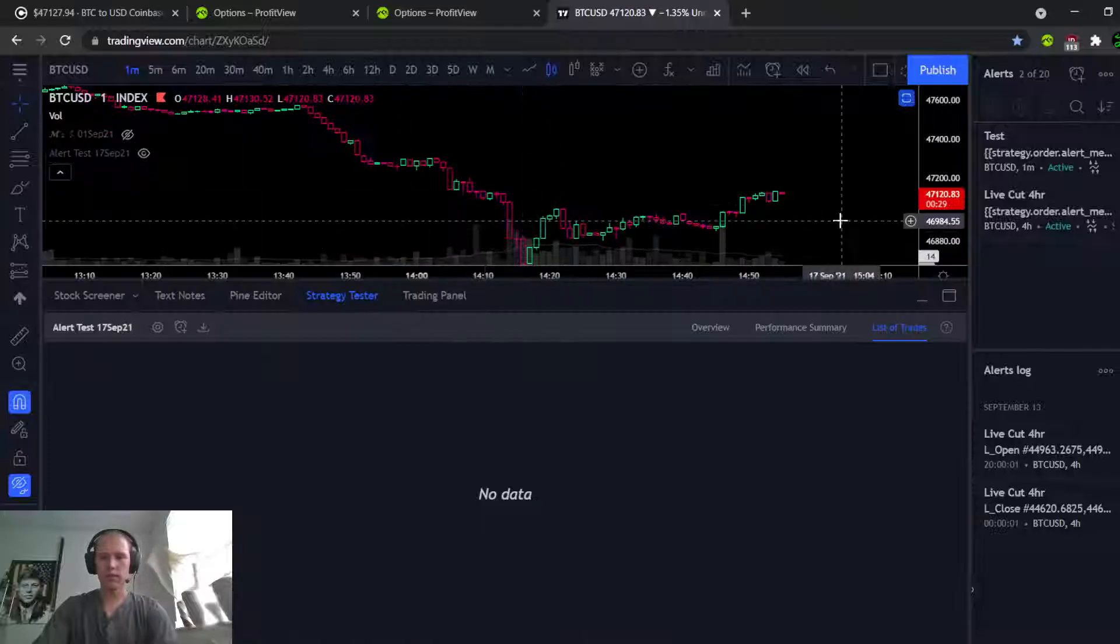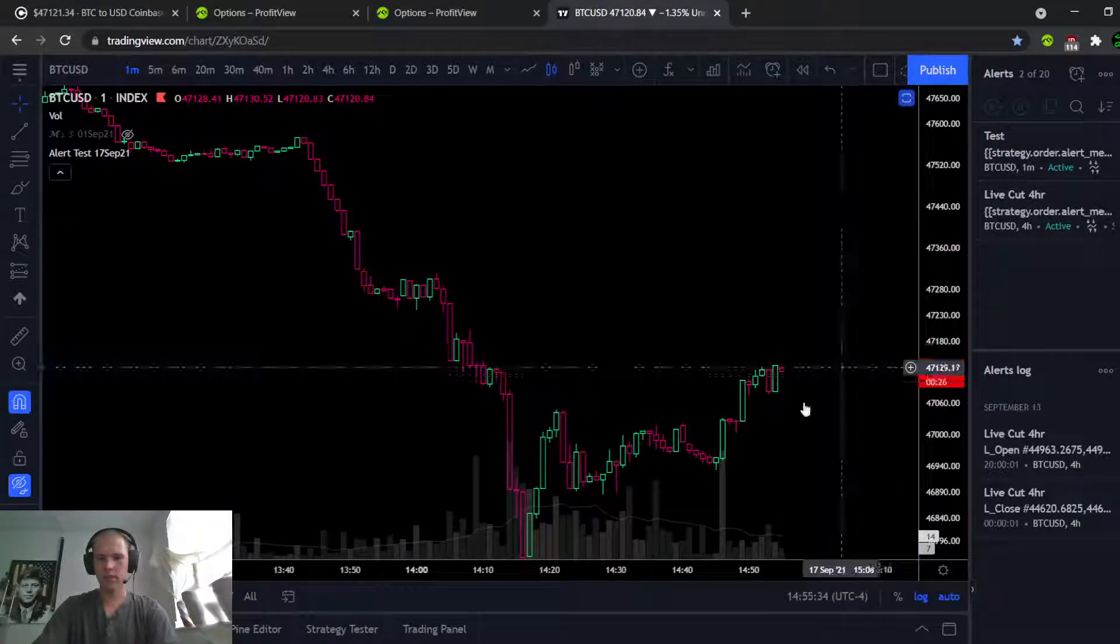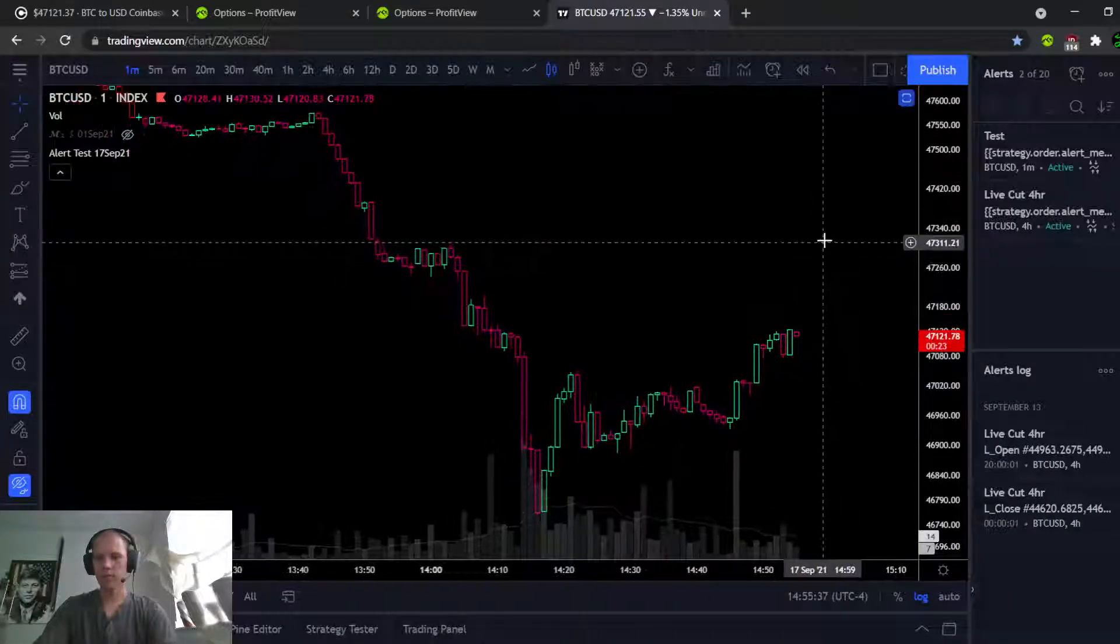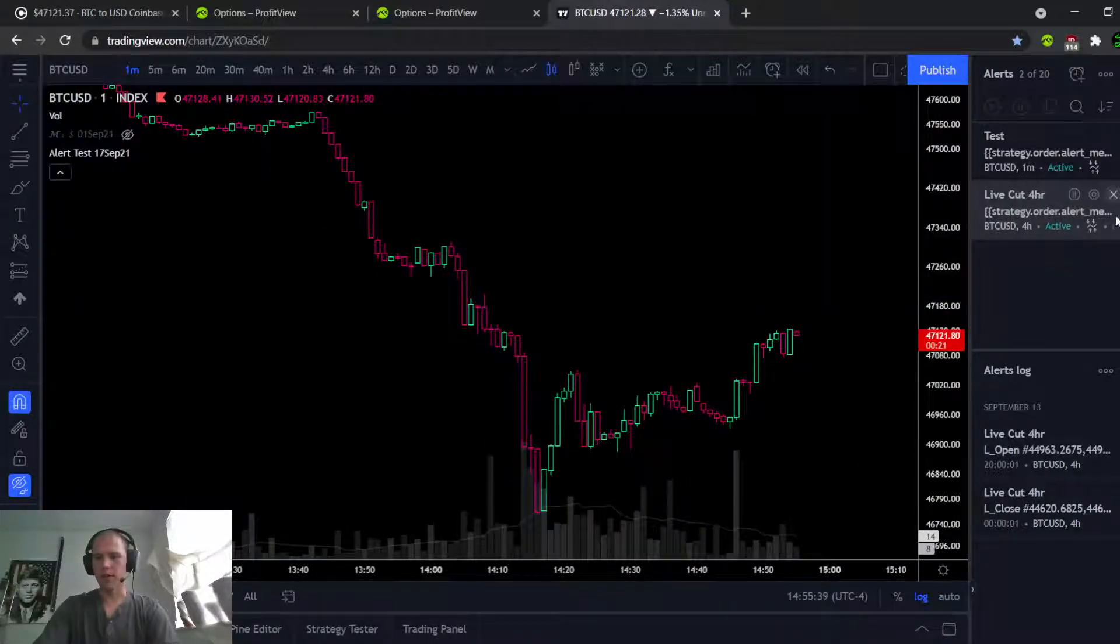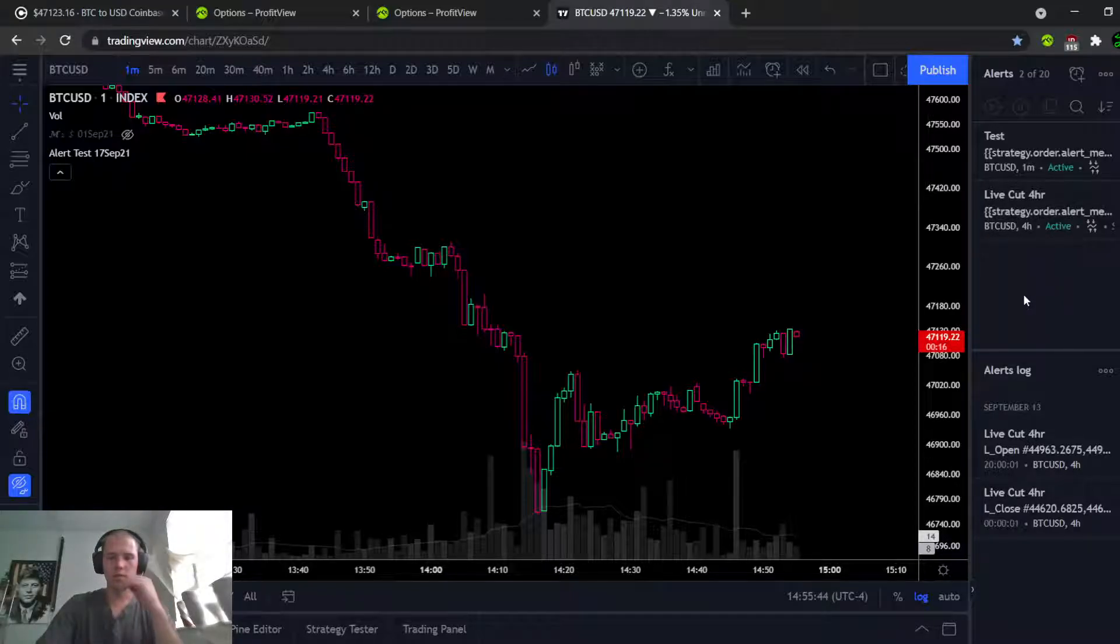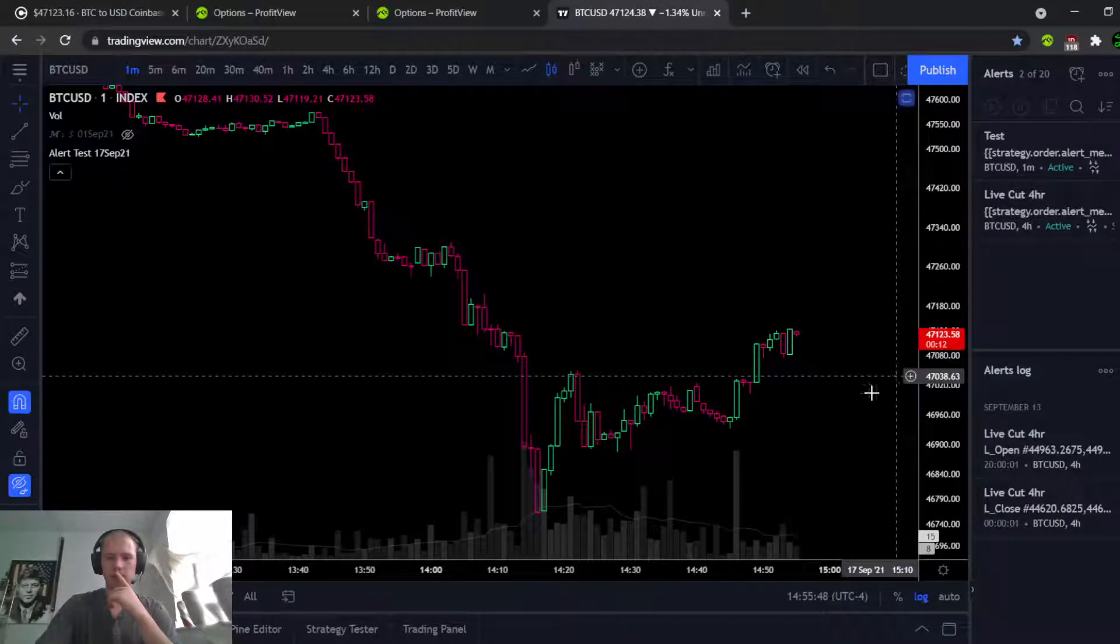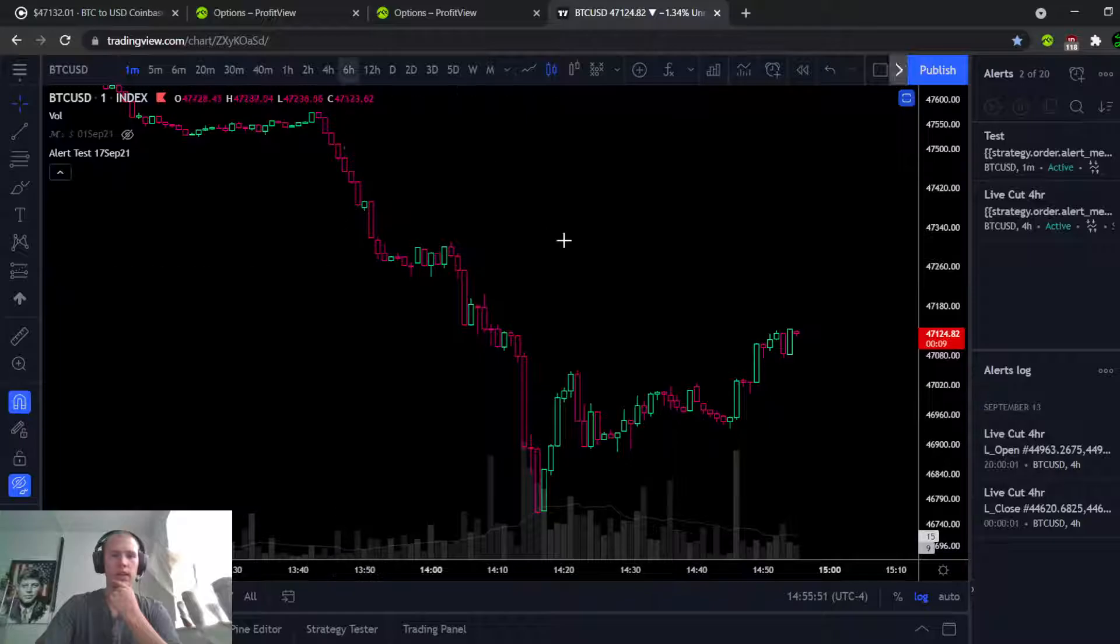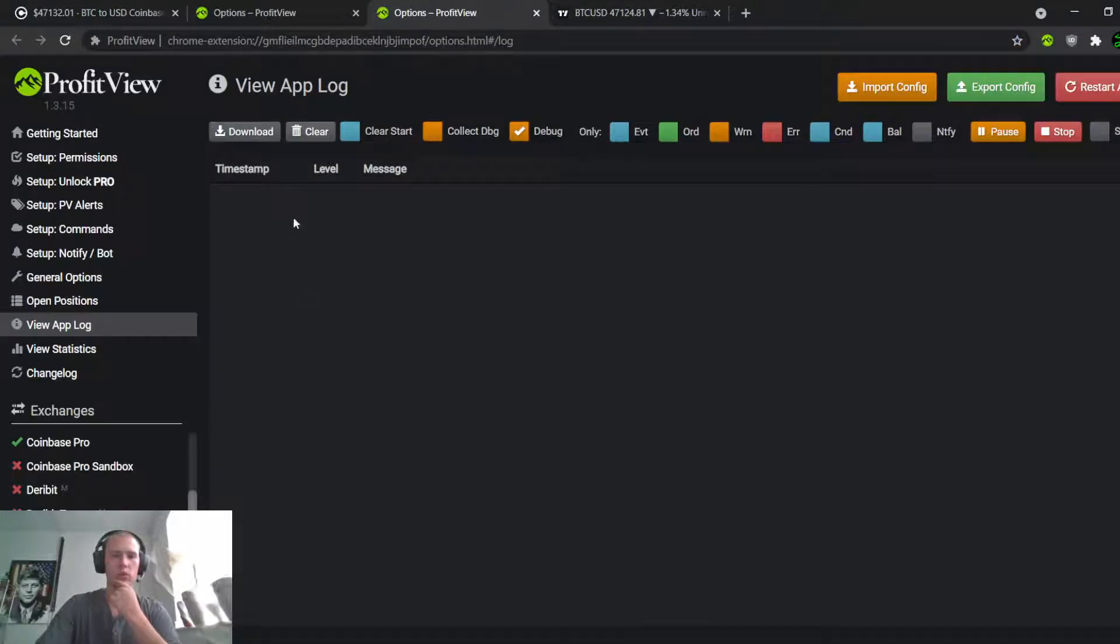Alright, so right here we should have 30 seconds before it fires off. And this is my other script I have running that's live on the four hour. 13 seconds, it should go off, and then we'll see. We'll look for it appearing at the log.